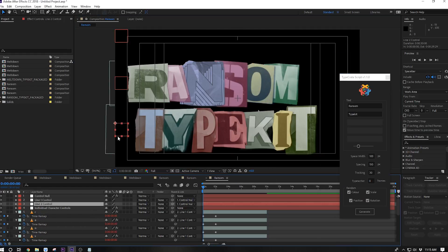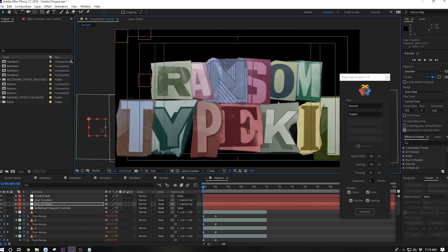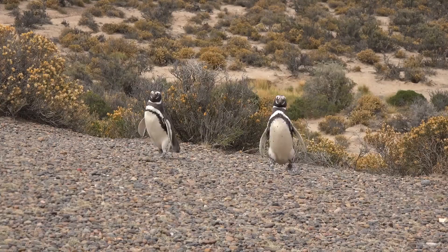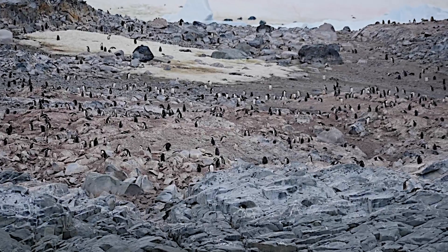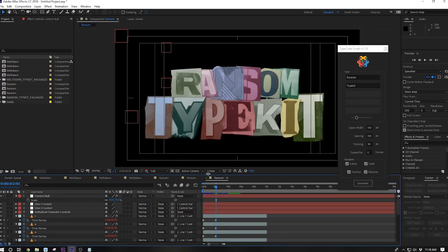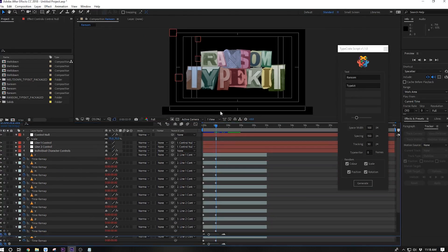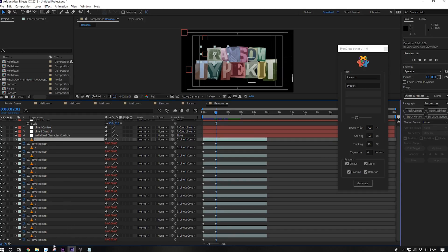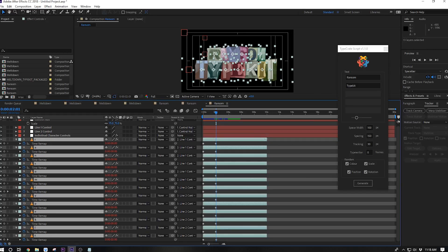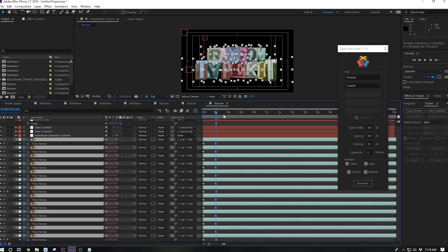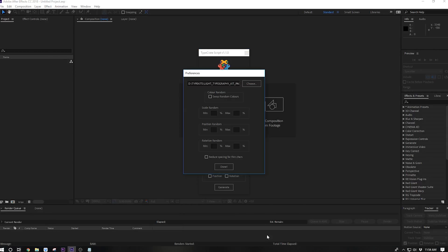We're using this script every time we use one of our type kits. It should save you tons of time as well — and penguins. One last thing to note: this script automatically sets a loop out expression for all your characters. So if you want your characters to stay on screen longer, you just drag the endpoint out and voila.